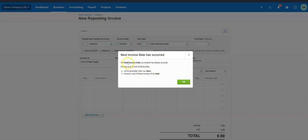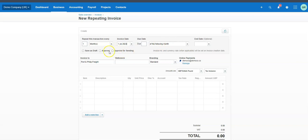You'll see here it says 'the next invoice date you entered has already occurred.' What it's telling you is: if you put that past date in, the minute you approve this repeating invoice template it will automatically generate that invoice. So if you don't want it to actually approve or generate it, you can just save it as a draft for the moment.